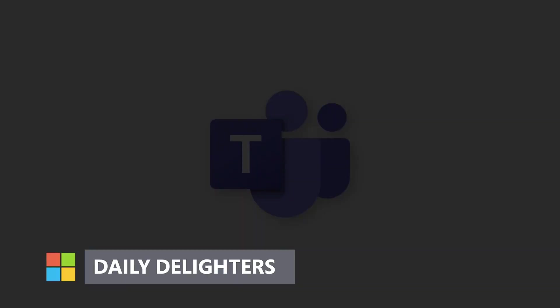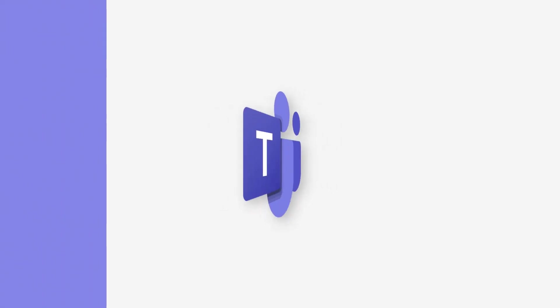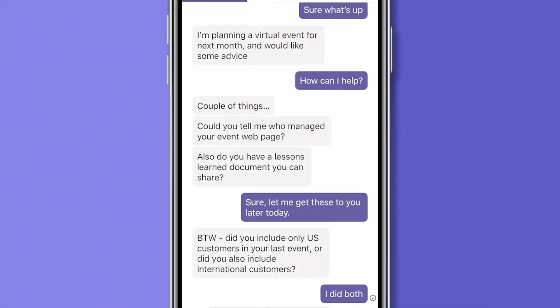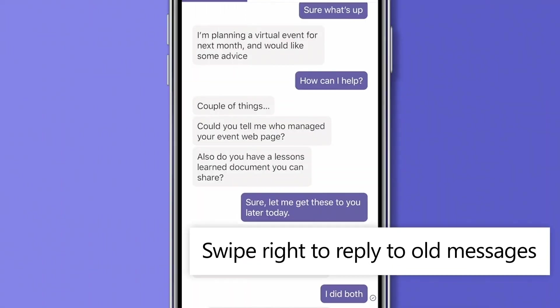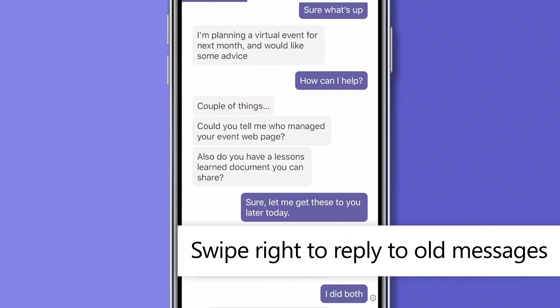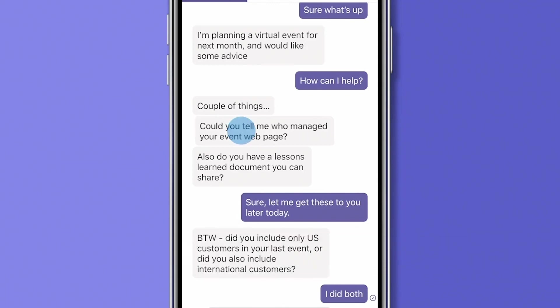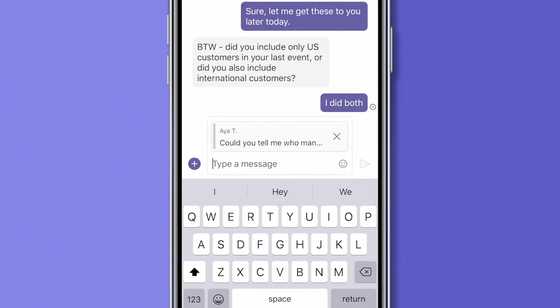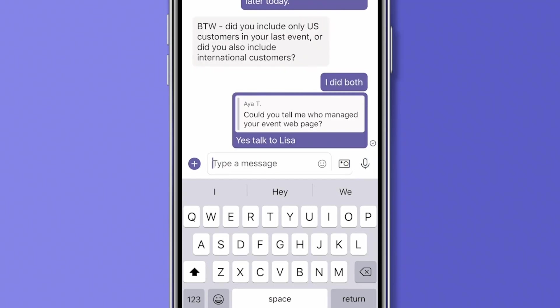That was a lot to cover in just a few minutes. I want to end on a lighter chapter, what I like to call daily delighters. In other words, things that make me smile or make my day just a little bit easier. On Teams mobile, I often need to reply to an earlier message. Check this out. If you swipe right on the message, it automatically includes the chat bubble in your message so they know what you're replying to. Simply amazing.